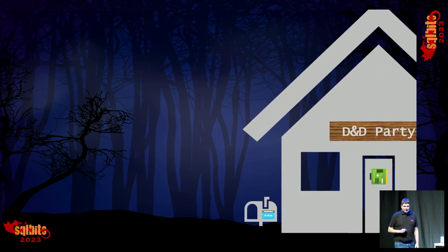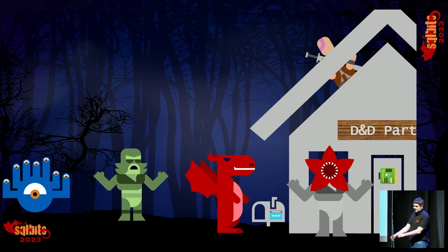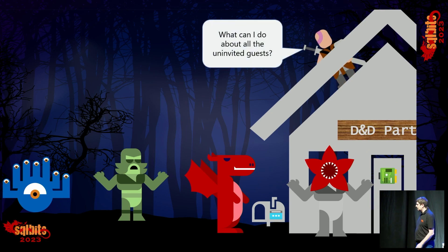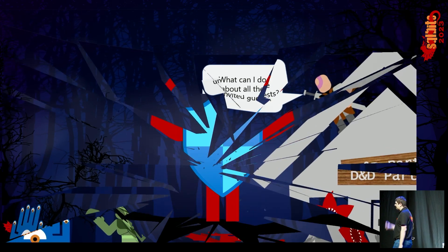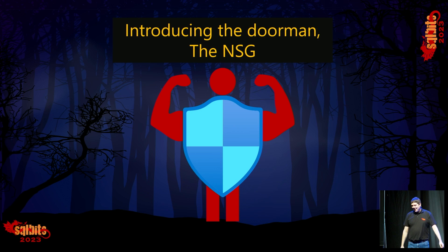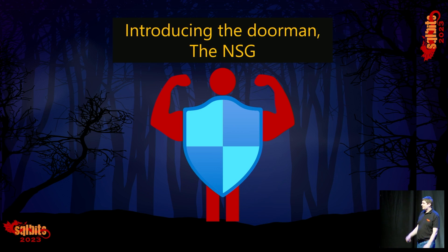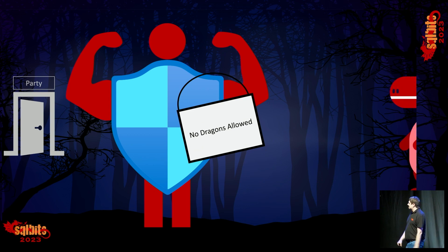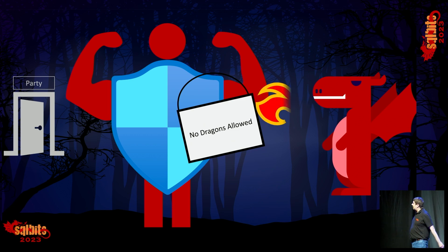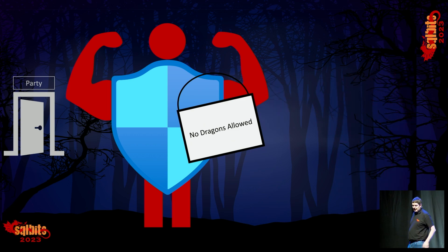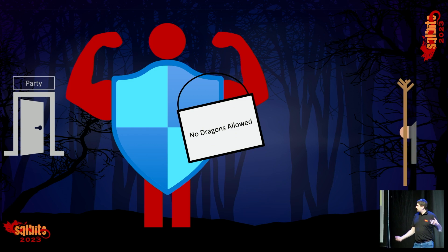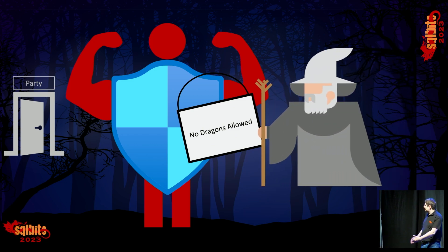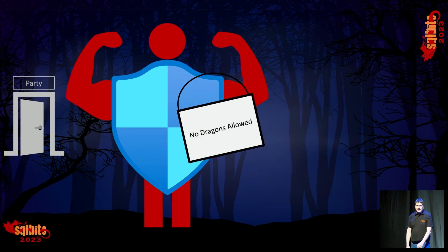What if we get some uninvited guests? Let's introduce Norman the Doorman — our NSG, our network security group. Norman will stand guard at the front of the house. We are not allowing any dragons in — if you are not on the list, you are not getting in. We have Dragon Den, who has a bit of a hissy fit because he's not invited, throws a tantrum, and Norman the Doorman sends him on his way. Then we have Merlin the Wizard — he's not a dragon, he's on the list, so he's allowed in to join the party.